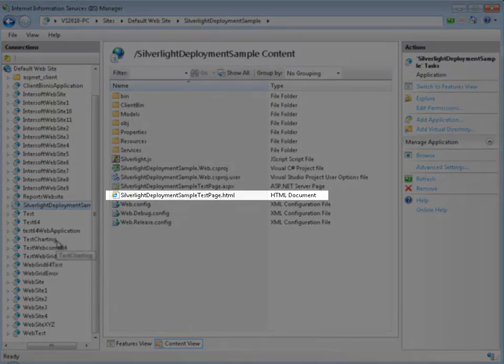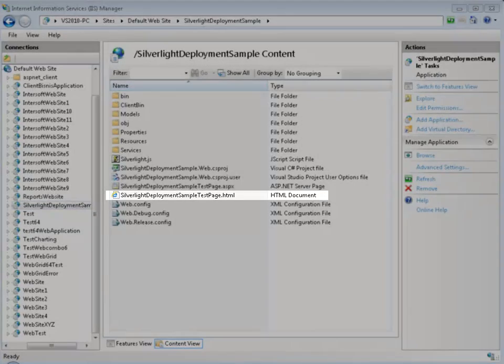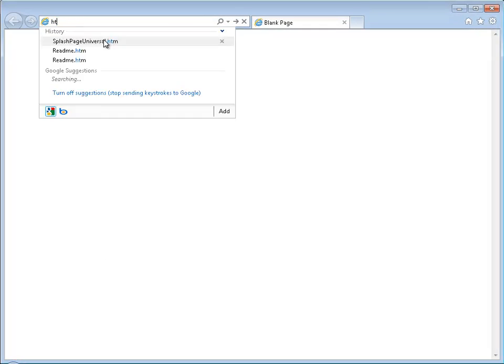After that, run the Silverlight Deployment SampleTestPage.html.